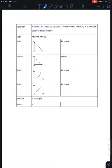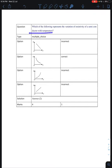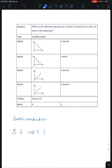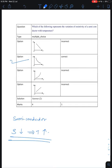Moving to the next question: which of the following represents the variation of resistivity of a semiconductor with temperature? For a semiconductor, resistivity decreases when temperature increases. So resistivity for a semiconductor decreases when temperature increases — option B is the correct answer.